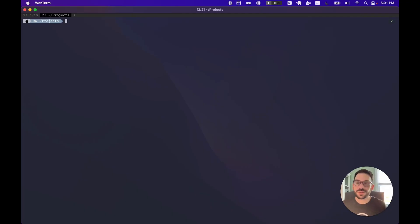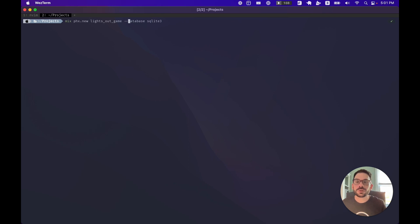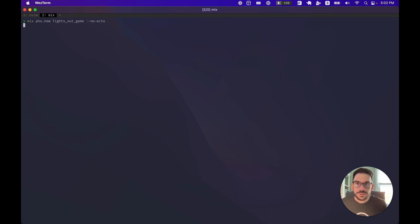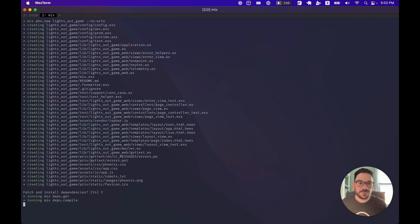Let's go ahead and create our new Phoenix project. We'll use the phx.new command. If you need to install Elixir and Phoenix, you can go check out elixir-lang.org and phoenixframework.org to get those set up on your machine. By default, the Live View modules come included with new Phoenix projects, but we're going to pass in the no-ecto flag because we won't need a database for this particular project. We'll run that command, it'll bootstrap our new project, and we'll install the dependencies, which will fetch and compile them.